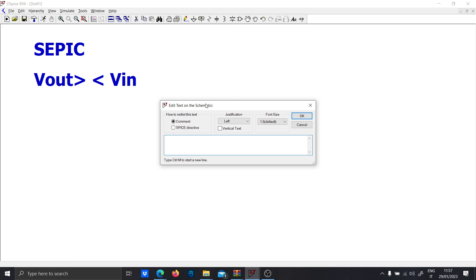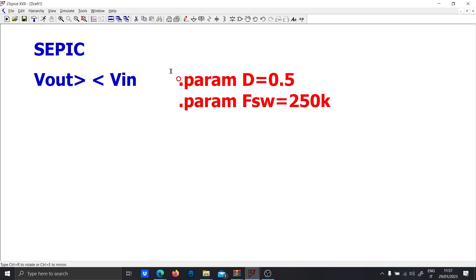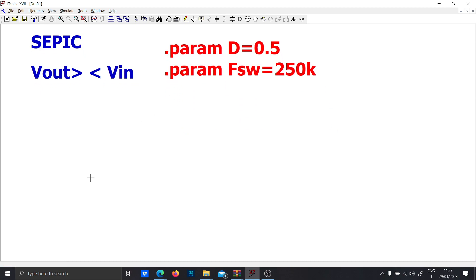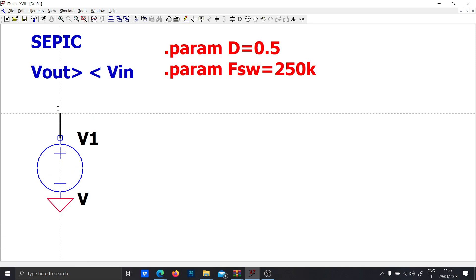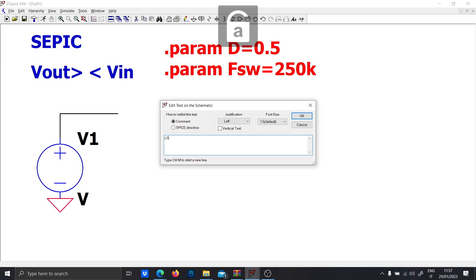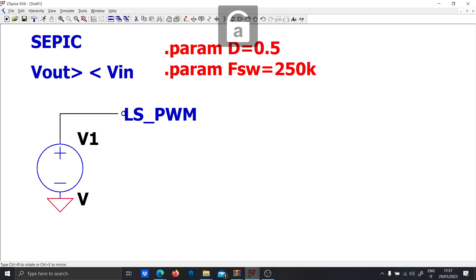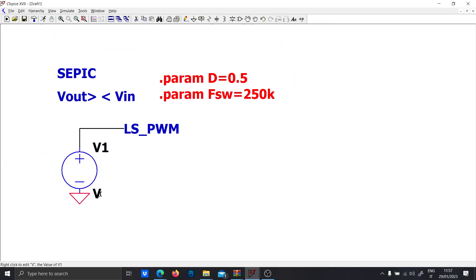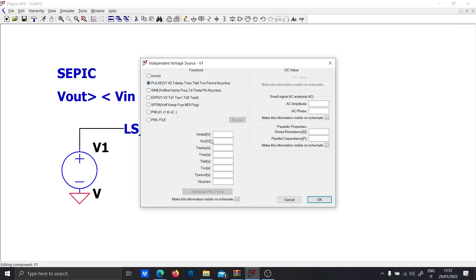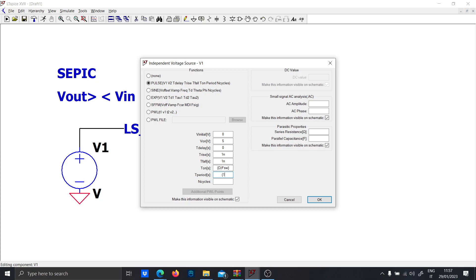The first thing we're going to do is generate the PWM. We set `.param d = 0.5` and `.param f_switch = 250 kHz`, since we have a low-power converter. We'll use a low-side PWM — the SEPIC has the advantage of not needing a high-side configuration. The pulse goes between 0 and 5 volts, with 1 ns delay, and the period is `1 / f_switch`.